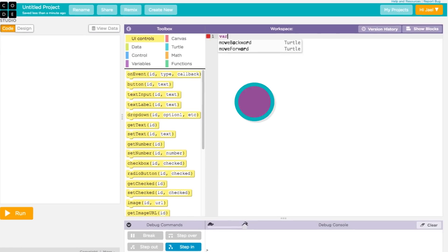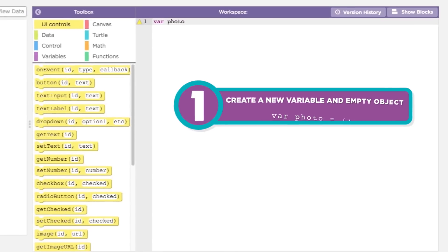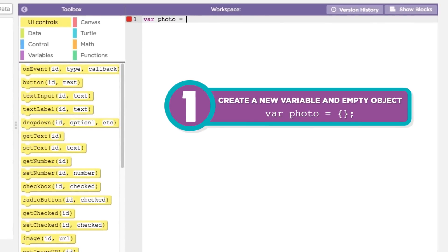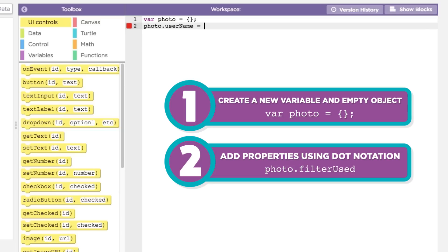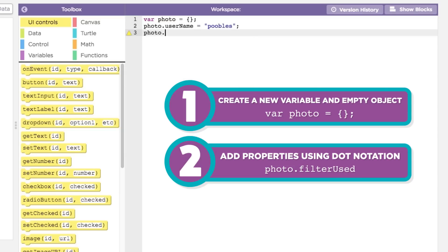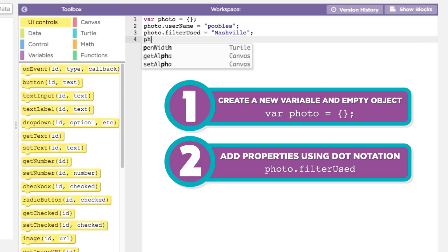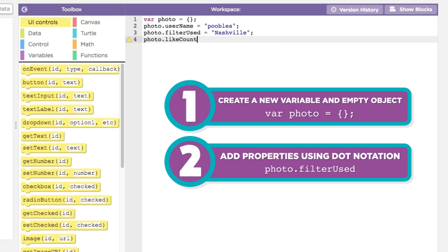First, create a new variable and assign it an empty object, represented by a pair of curly braces. At this point, photo is an object, but it doesn't hold any data. To add properties to your object, you can use dot notation, where the name of the object and the properties are connected with a dot. We can use this notation to create and assign new properties in our object, much like we would assign values to a variable.